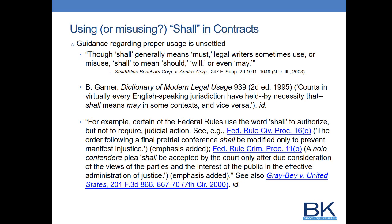The term 'shall' is another ambiguous term common in contracts. Most people assume it means 'must,' but courts have held it could also mean 'may,' 'will,' or 'should.' You should try to avoid 'shall' and replace it with clearer words such as 'must,' 'will,' 'is,' or 'may,' which are more definitive and clear in the agreement.